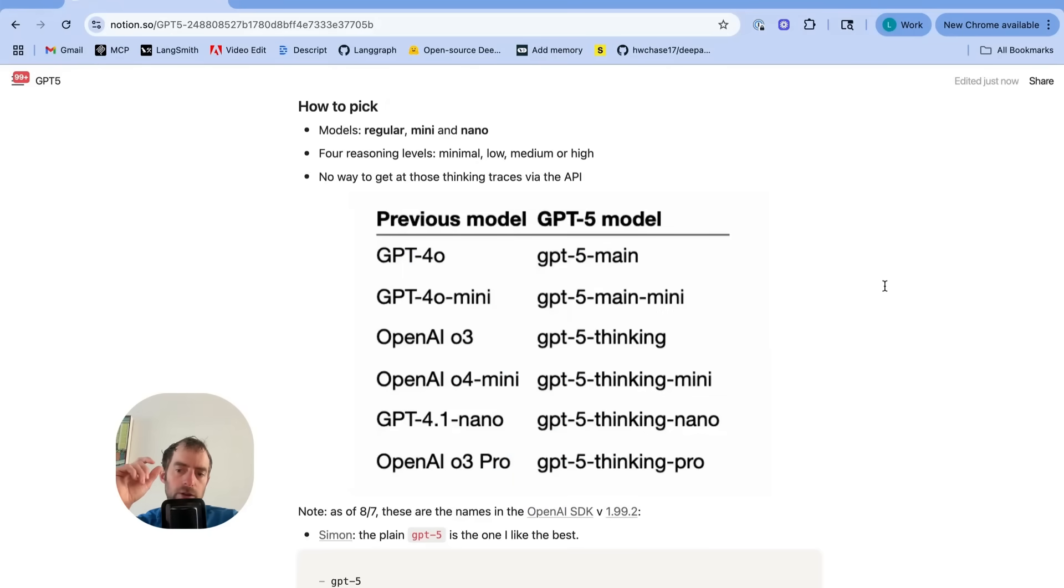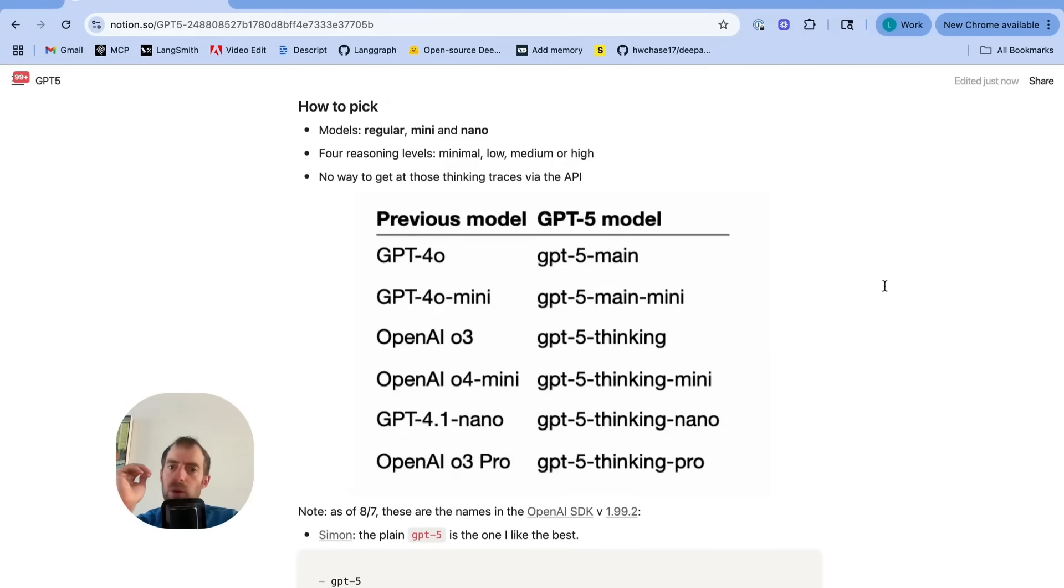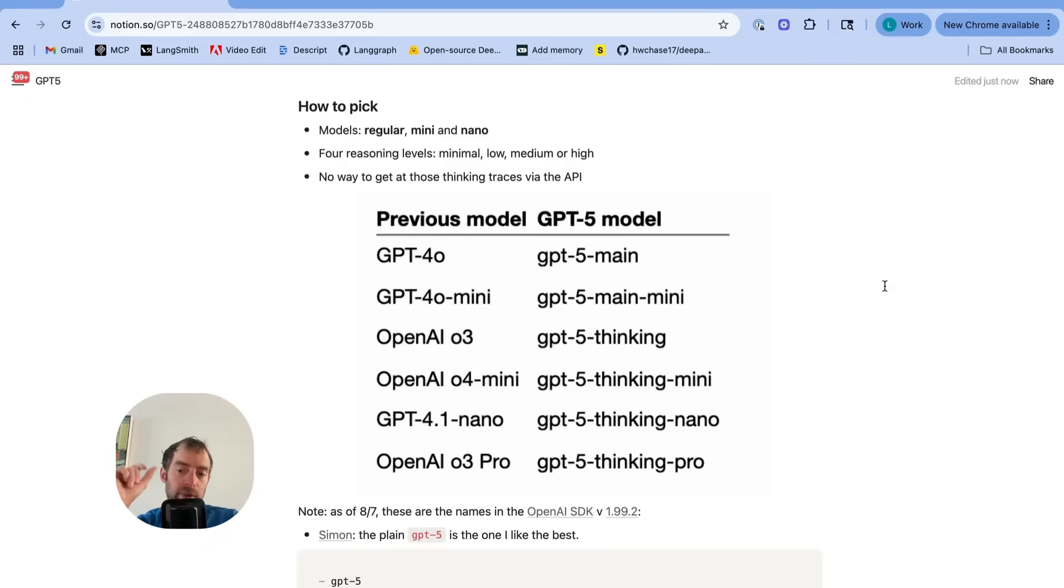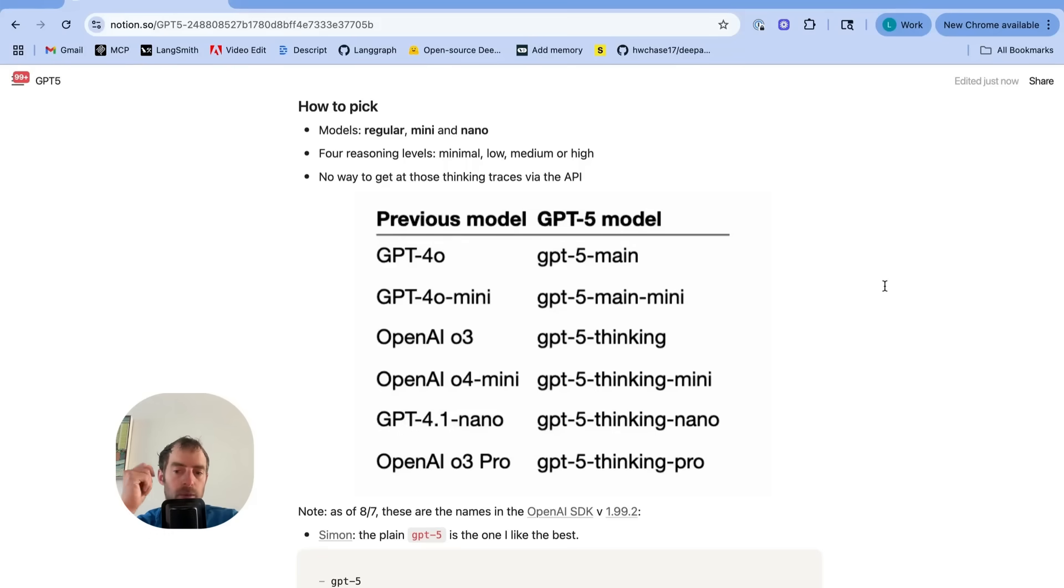We're going to see the price per million tokens on the X-axis and then the intelligence level by ELO score on the Y. So they're really aiming to offer the lowest price model for any given intelligence level. Now, an interesting point is that through the API, you can pick a few different models. They have Main, Mini, Thinking, and Pro.